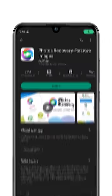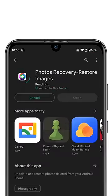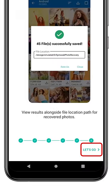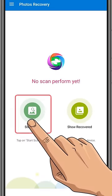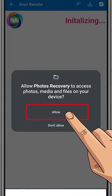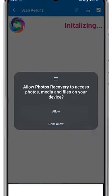You need to download the Photos Recovery app from the Play Store. Trust me, this app works like magic. Once you download the app, tap on Start Scan to start the scanning process. Allow the necessary permissions.